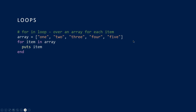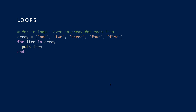You can loop over an array, like you can in other languages. I've got a simple array here, and rather like Python, I can go 'for item in array' and then put out the item — iterating over the elements one at a time. Again notice: there's the 'end' here, no curly brackets, no semicolons.